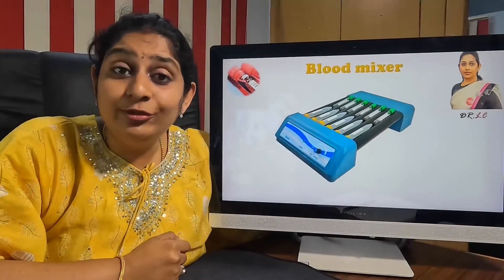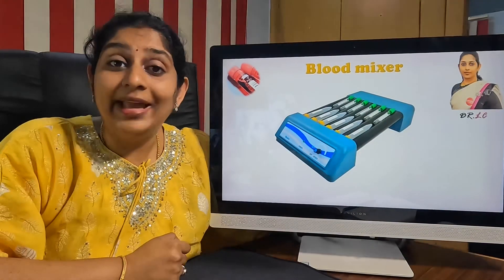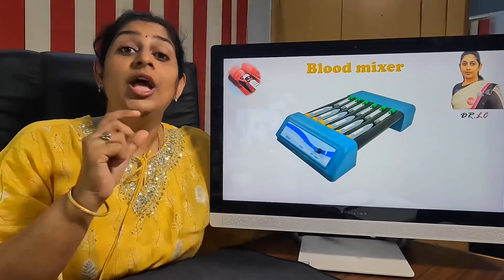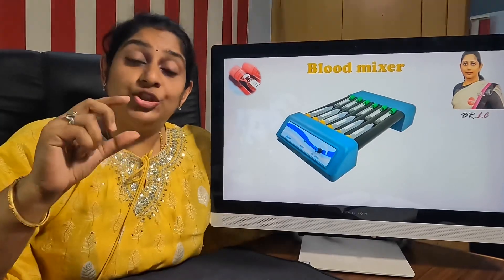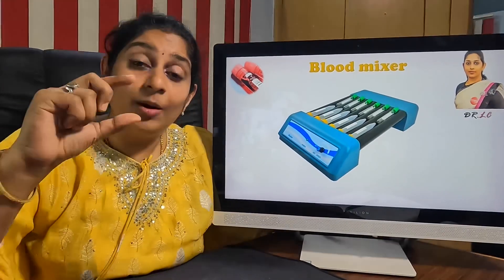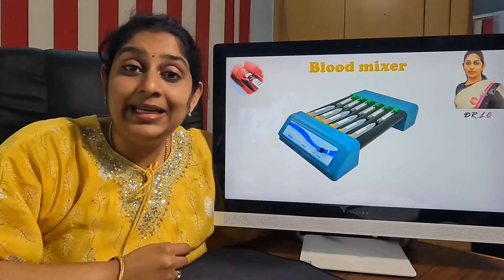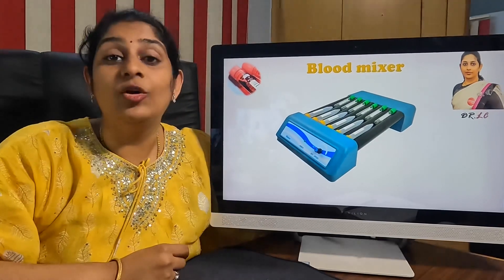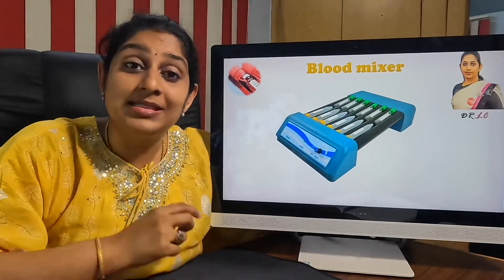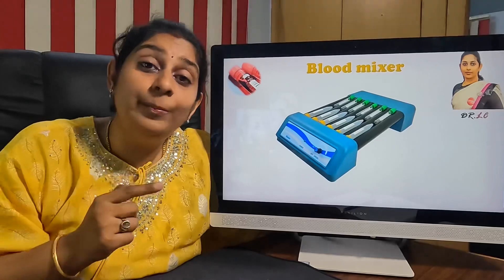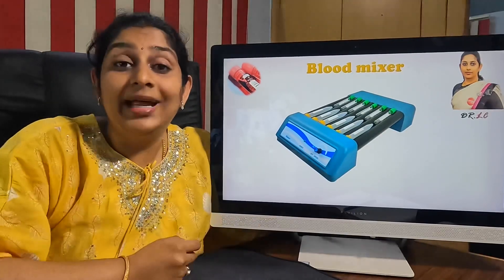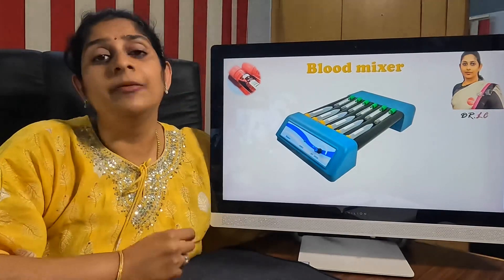The second important point when processing EDTA samples is to make sure there is adequate space above the blood collected in the EDTA tube. Only when there is adequate space will there be proper mixing of the sample when you place it in a blood roller mixer.